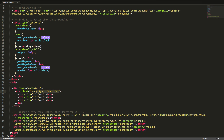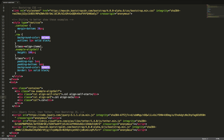We can also set the vertical alignment on specific columns using flexbox utilities. To align a column to the top of the row, we will add the class align-self-start to the column. To align a column to the center of the row, we will add the class align-self-center to the column. To align a column to the bottom of the row, we will add the class align-self-end to the column. Let's have a look.